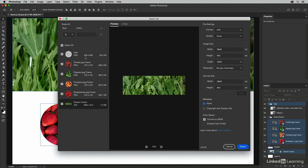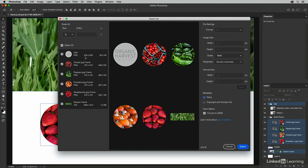For all of these images, I'm going to select them and I want to include the copyright and contact information, and I want them to be converted to sRGB.